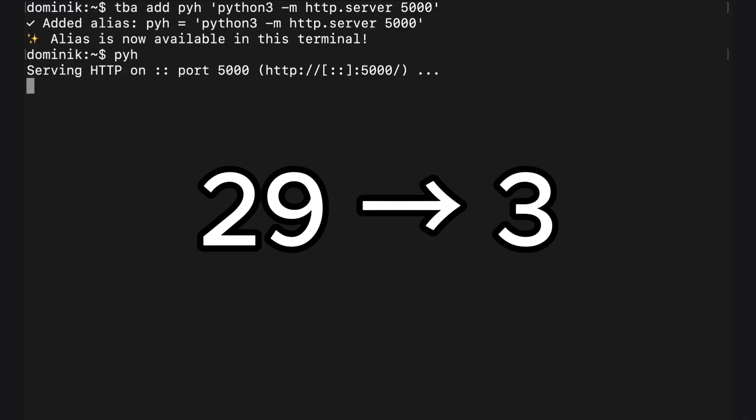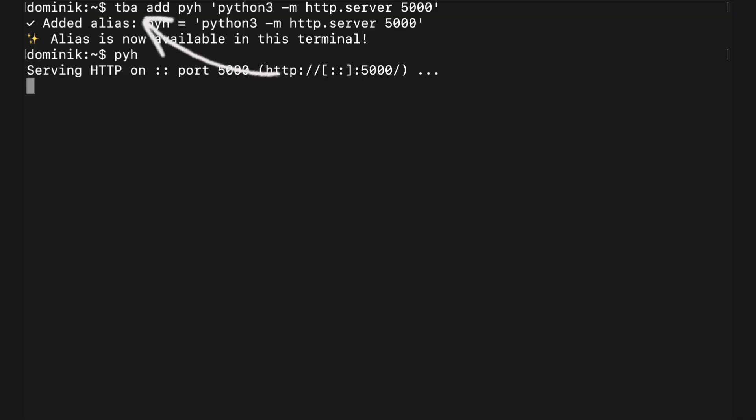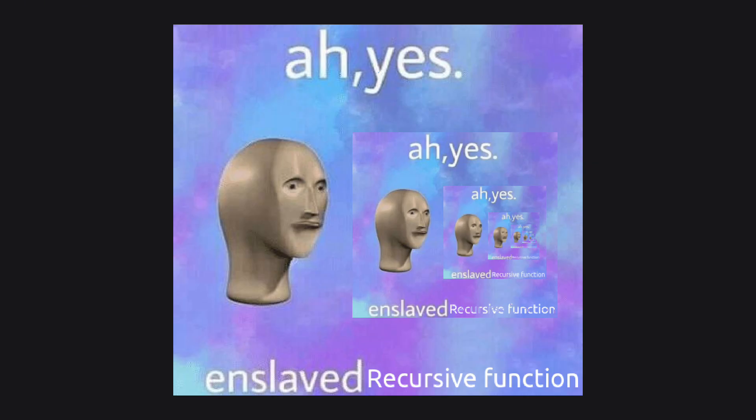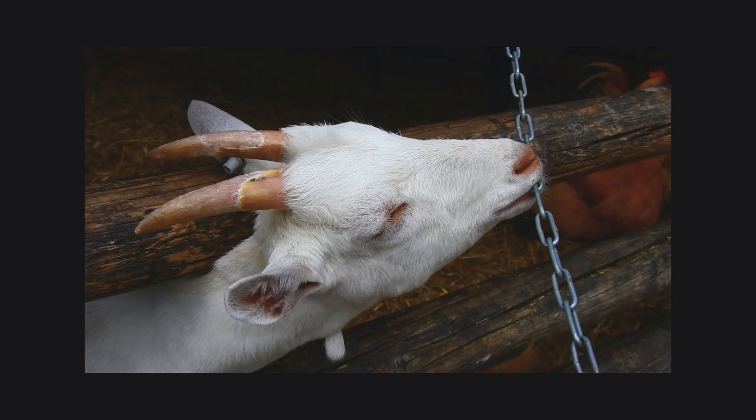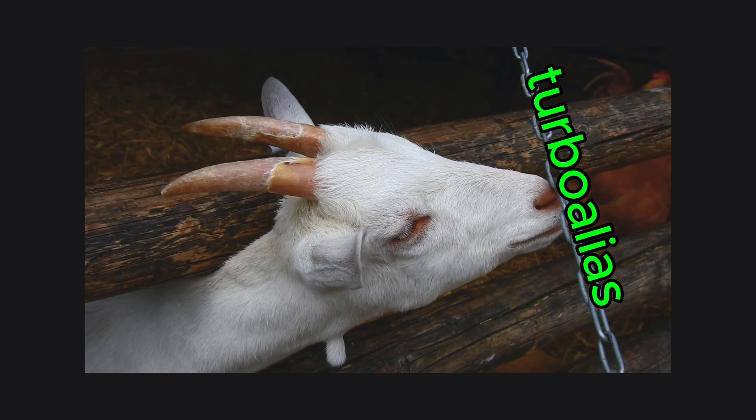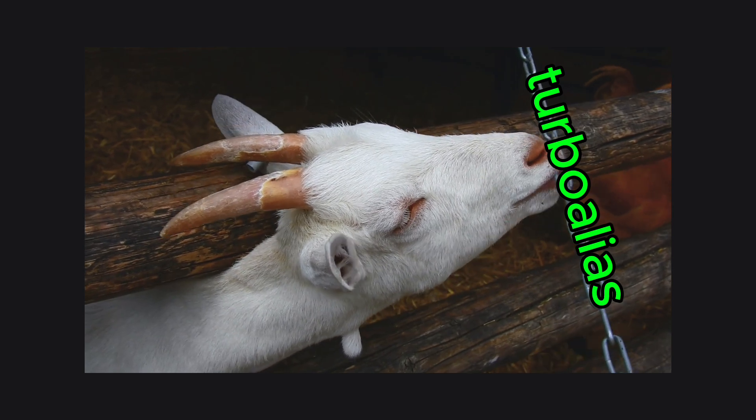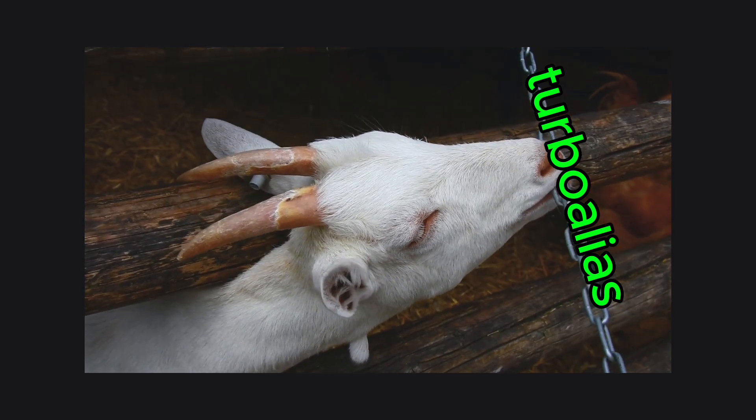90% reduction. Maybe you've noticed that tba is also an alias. So Turbo Alias is using Turbo Alias. Recursive stuff, pretty cool. This mechanism allows you to chain aliases in your custom way and it's quite powerful. Give it a try.